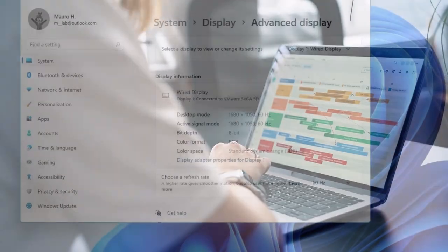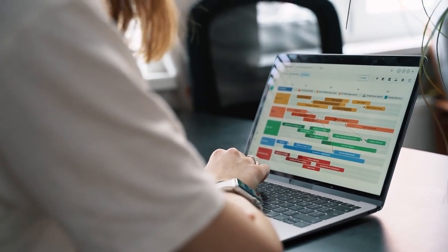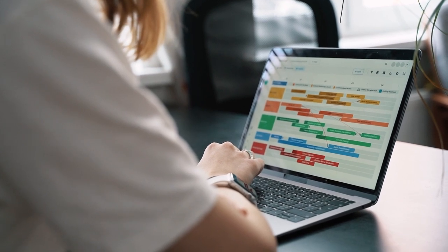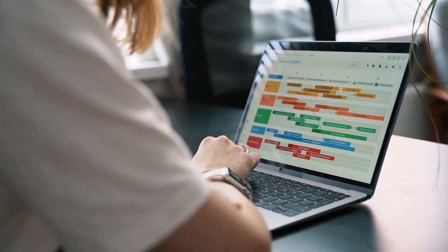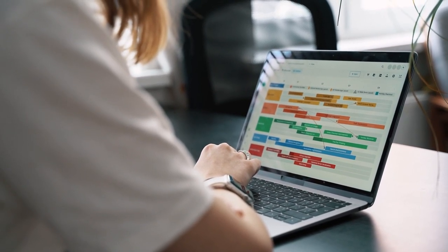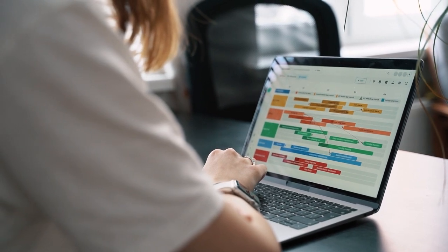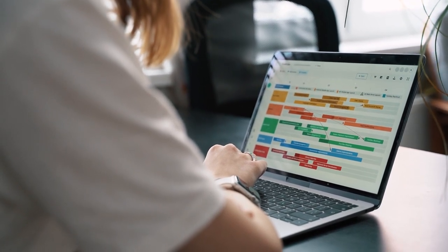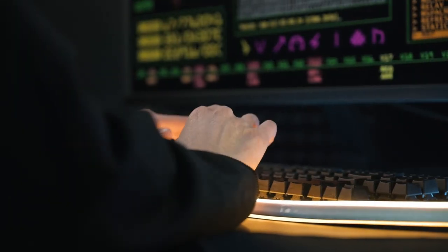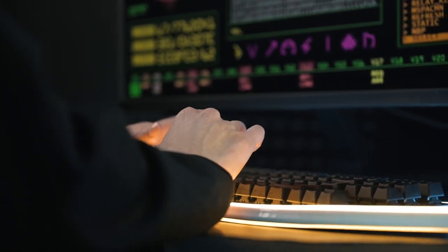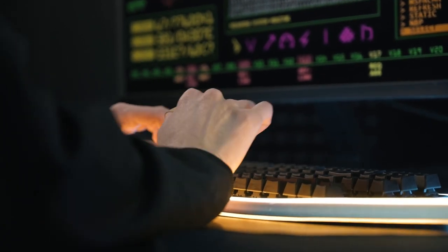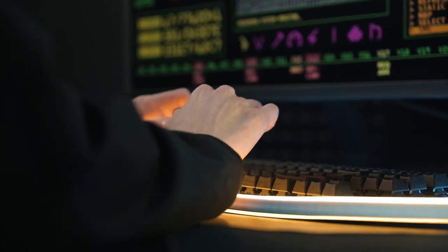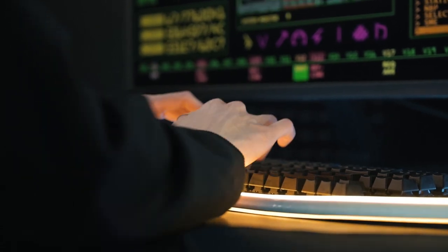And now, let's shine a spotlight on a feature designed to help you stay in the zone and minimize distractions: Focus Assist. Focus Assist is your secret weapon in Windows 11 for blocking out interruptions and allowing you to focus on what matters most. Whether you're working on a deadline, studying for exams, or immersing yourself in a gaming session, Focus Assist has your back.